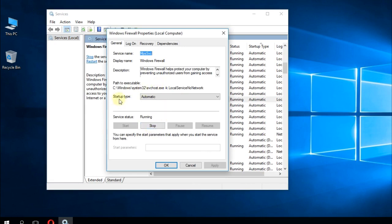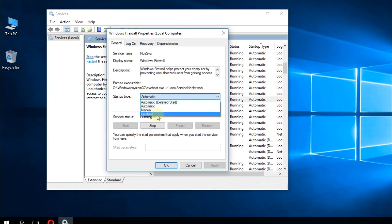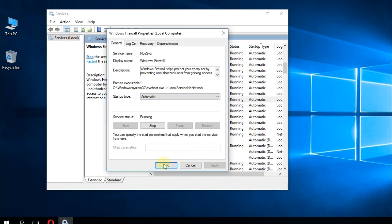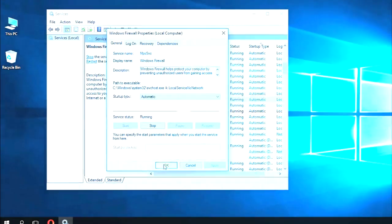Then where it says startup type, select disabled, and then click Apply and OK. By doing these settings, hopefully now the problem is solved.